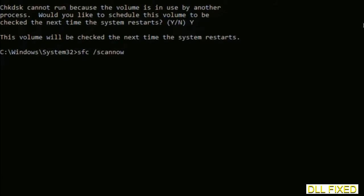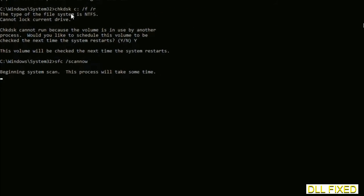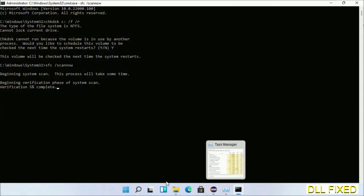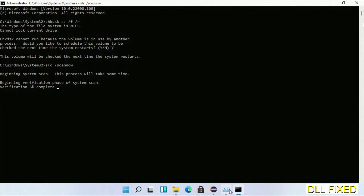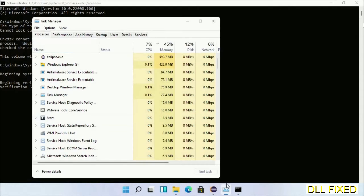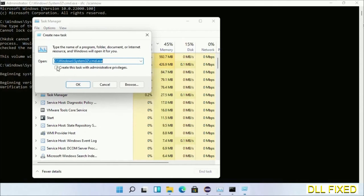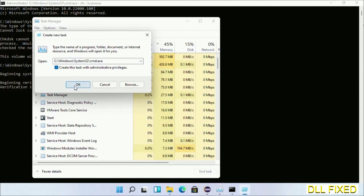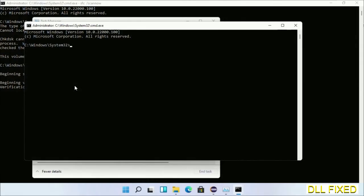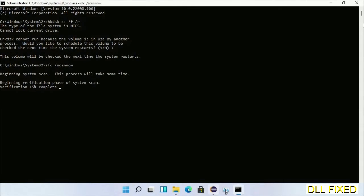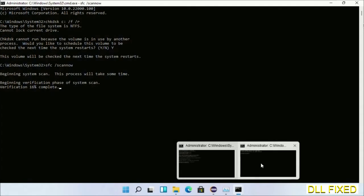Now while this is running in the background, we'll open a new command prompt from Task Manager. Just click this box again and click OK. Now just keep this window side by side.